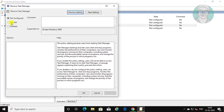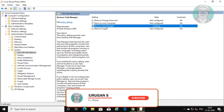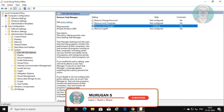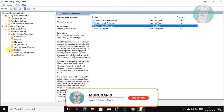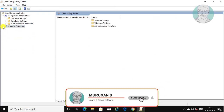Check enabled, click apply, ok. Close and exit local group policy editor.